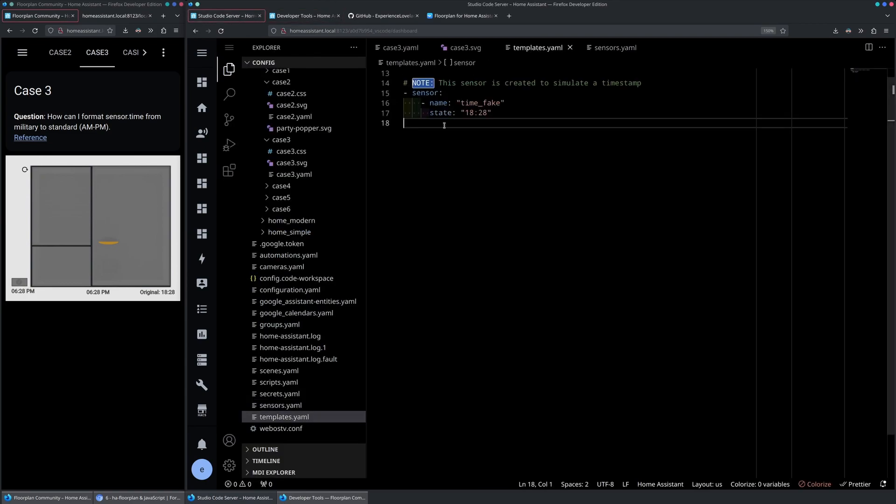In the video, we are using the template sensor value with a fixed state of 18:28, so the time won't change during the video recording.